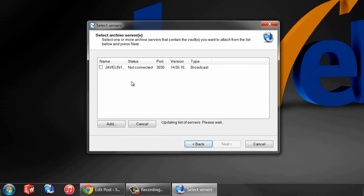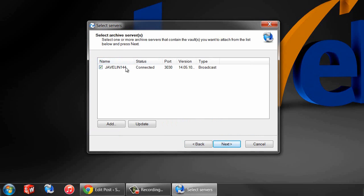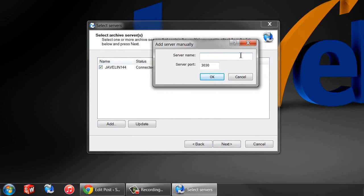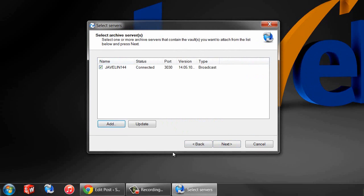First, it's going to ask you to select the server. You can expand there and make sure it's the right server name. If you don't see the server that you want to use, you can just hit add and type in the server name directly. But this is the one we want, so we'll just hit next.